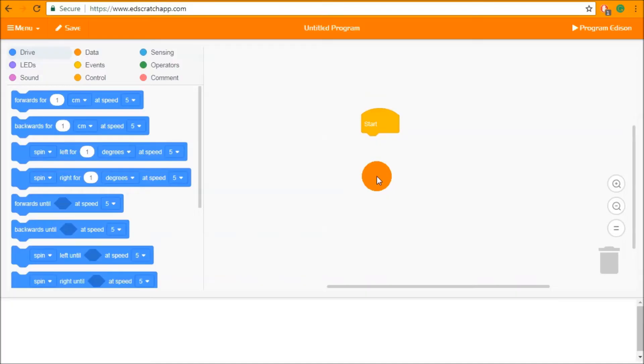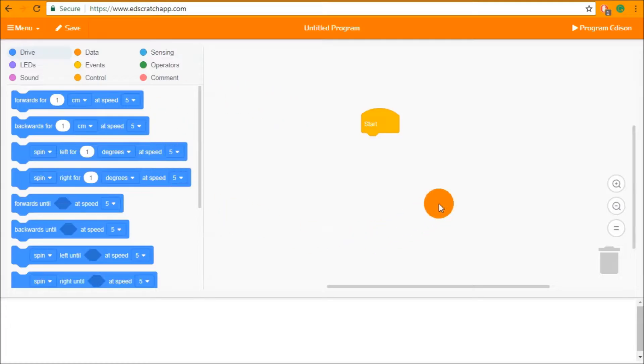Hello and welcome to the Unit 1 tutorial for Ed Scratch. In this video we are going to be looking at the environment of Ed Scratch and also how to download your first program into Edison.